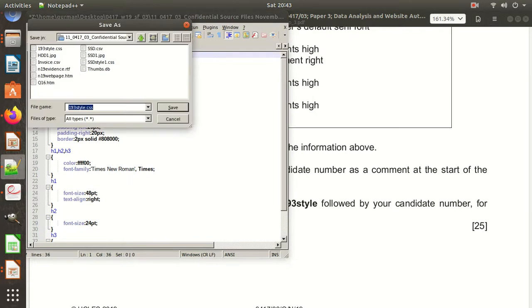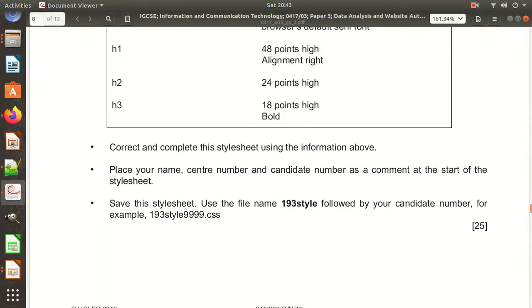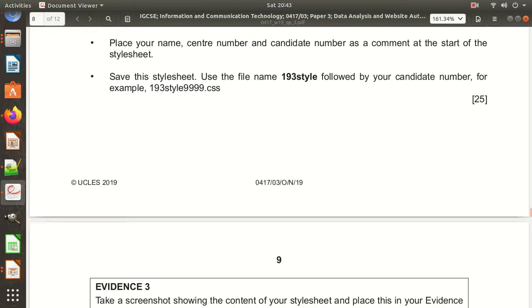You need to write your candidate number, for example 9999, then save this file into the source folder. This 25-mark task is now complete.